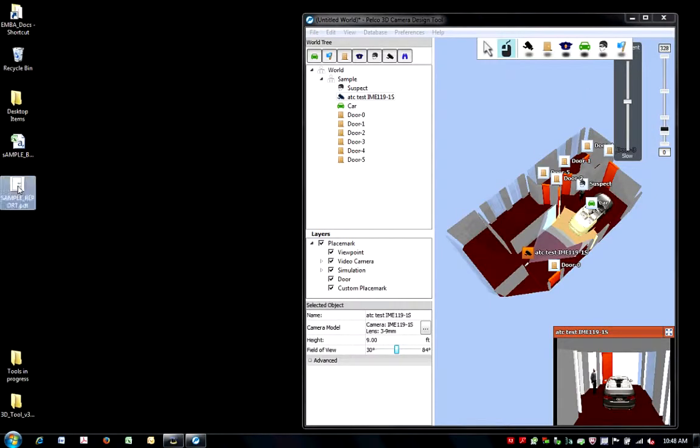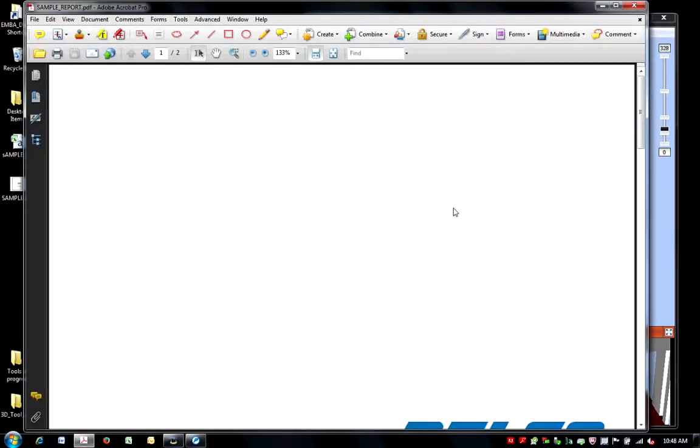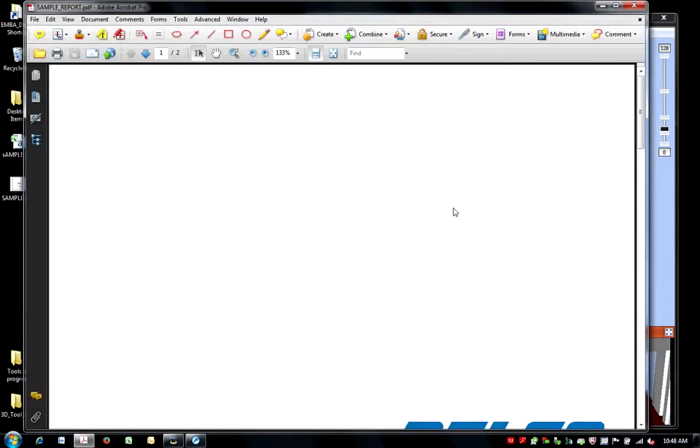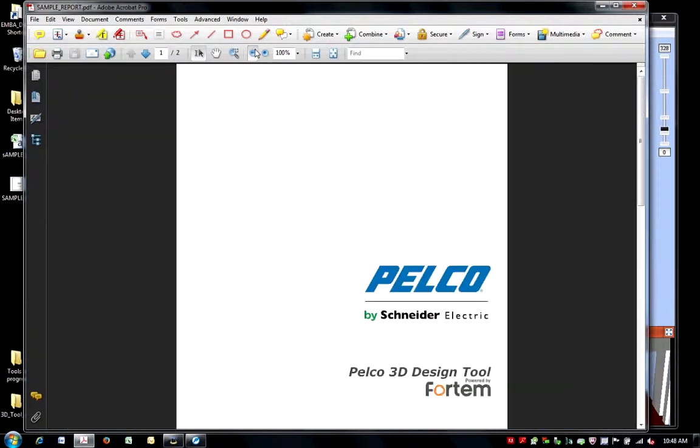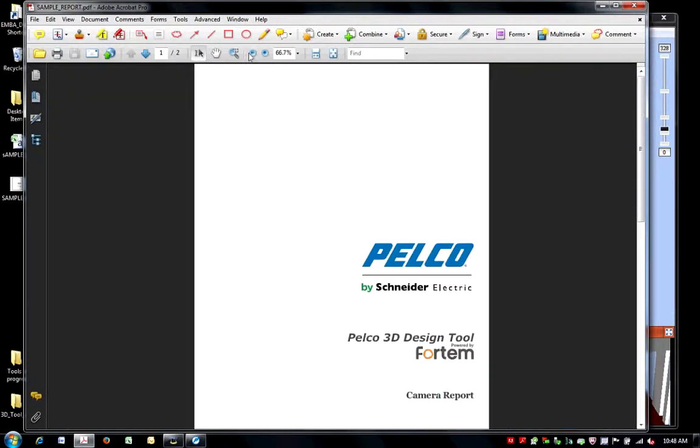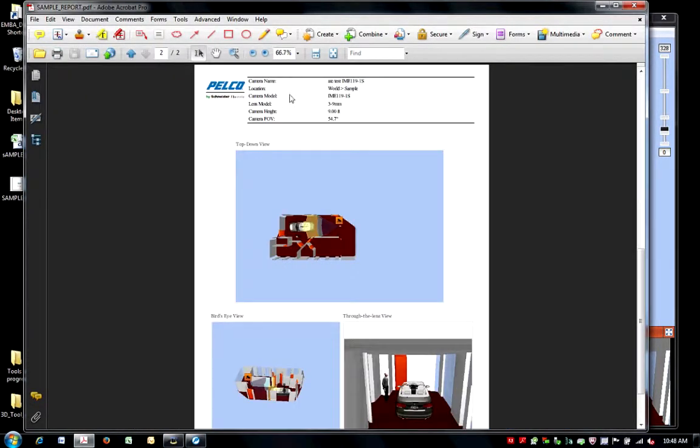The camera report saves as a PDF file with one page dedicated for each camera in your 3D world. The report contains all the camera model information, including lens, camera height, and field of view.